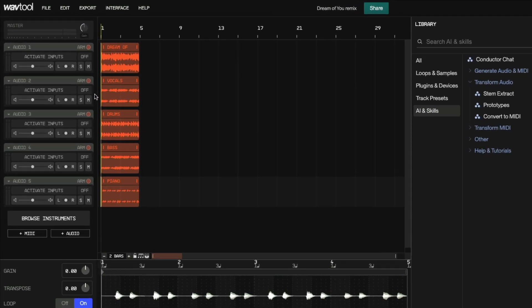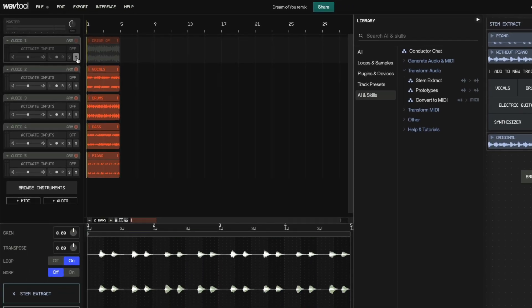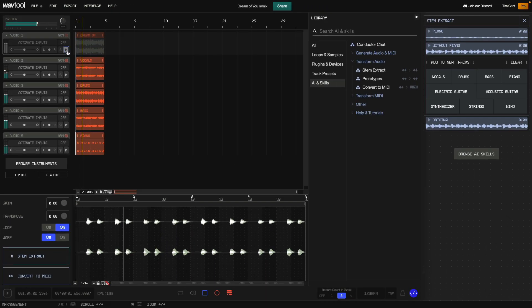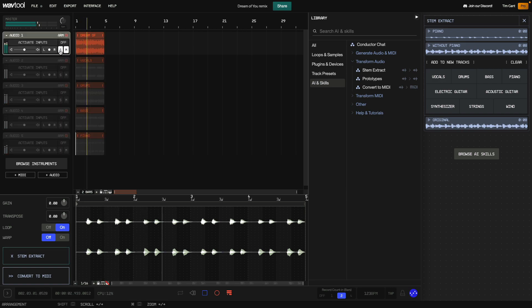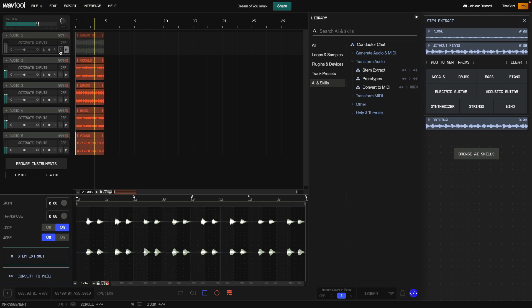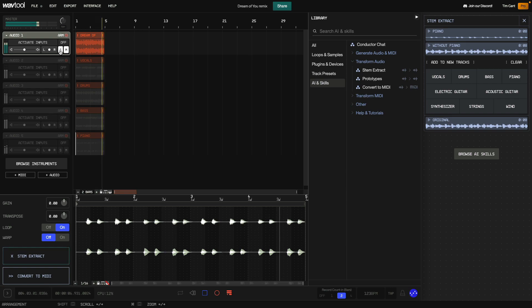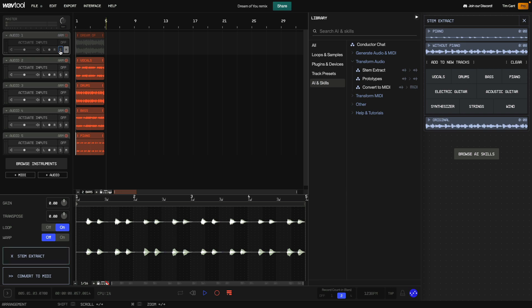Let's mute the original clip and hear how our stems sound. We can compare the original clip and our stems by soloing the original clip. That's sounding cool and now we have each element on its own track that we can arrange and process individually.